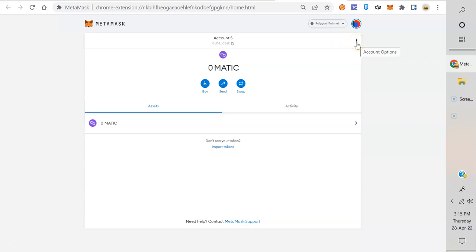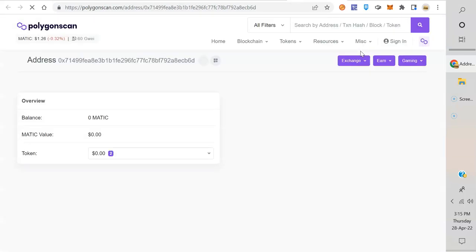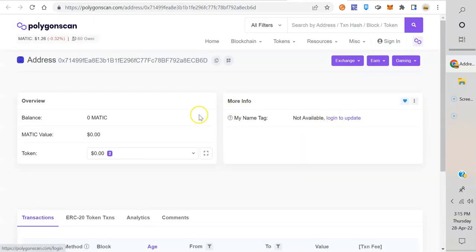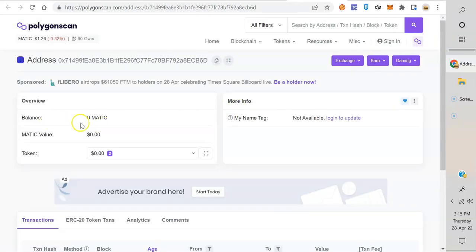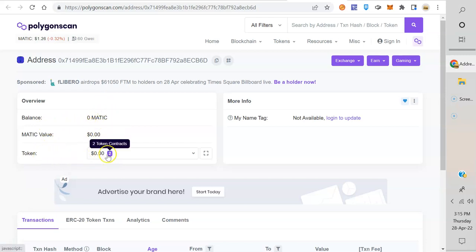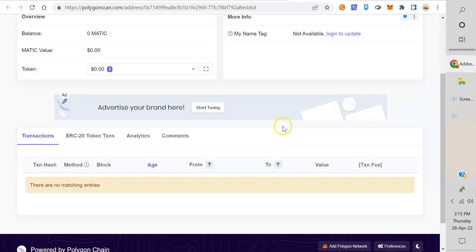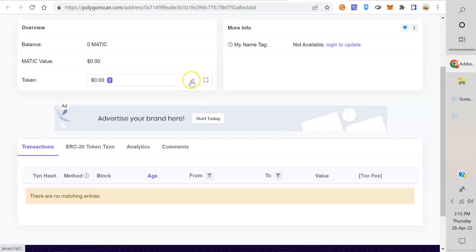So how do I add it? It's actually very easy. Click on those three dots there. First choice is view account on explorer. Now it says I have zero MATIC, which I do, and then you got these tokens down here. There's two tokens there.